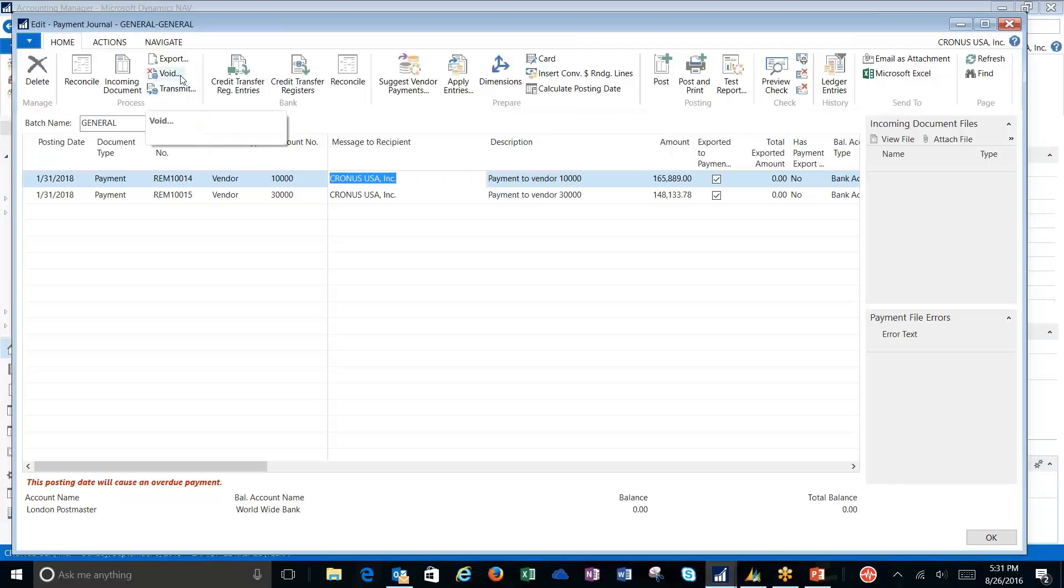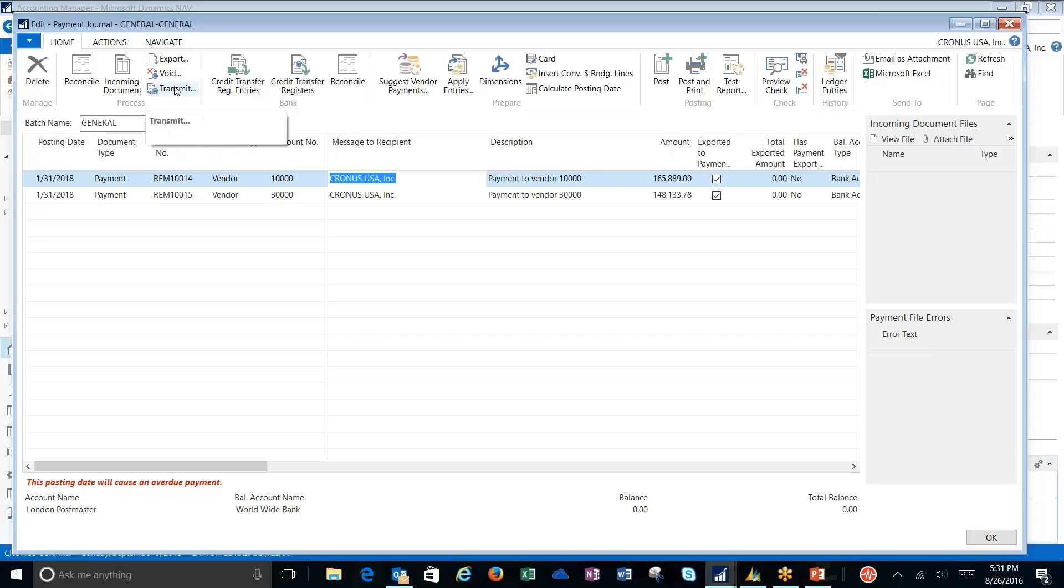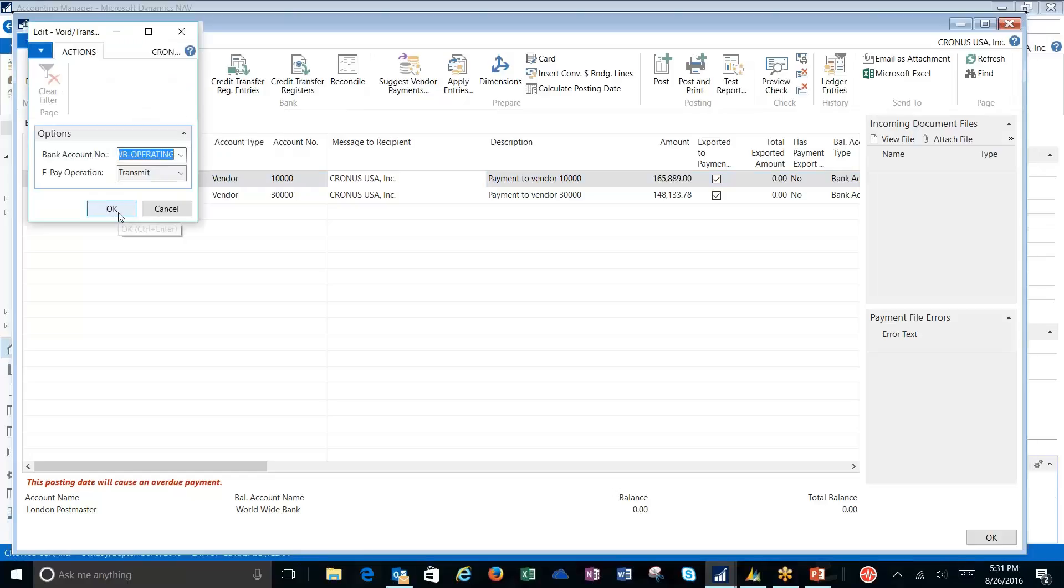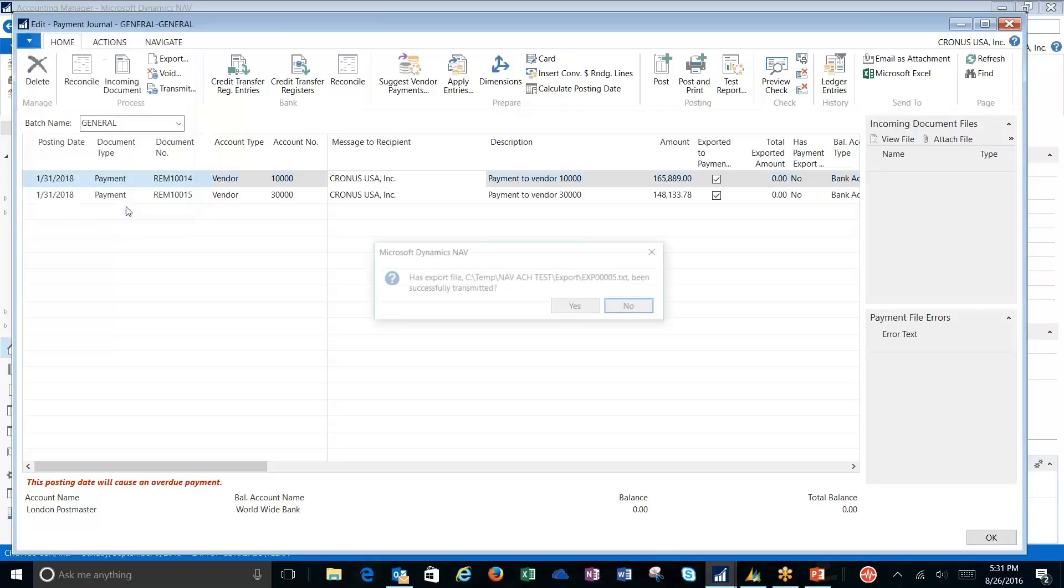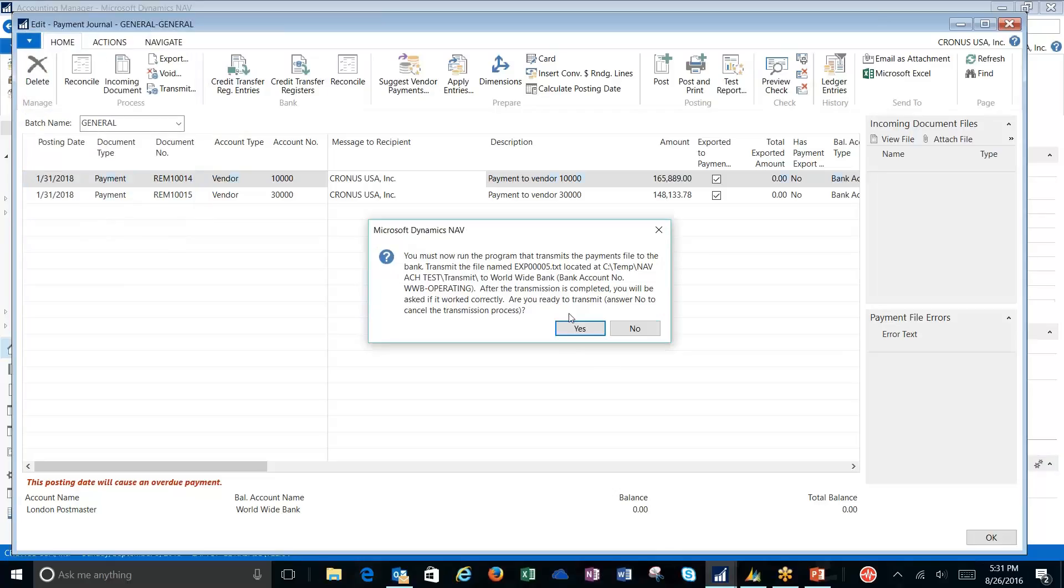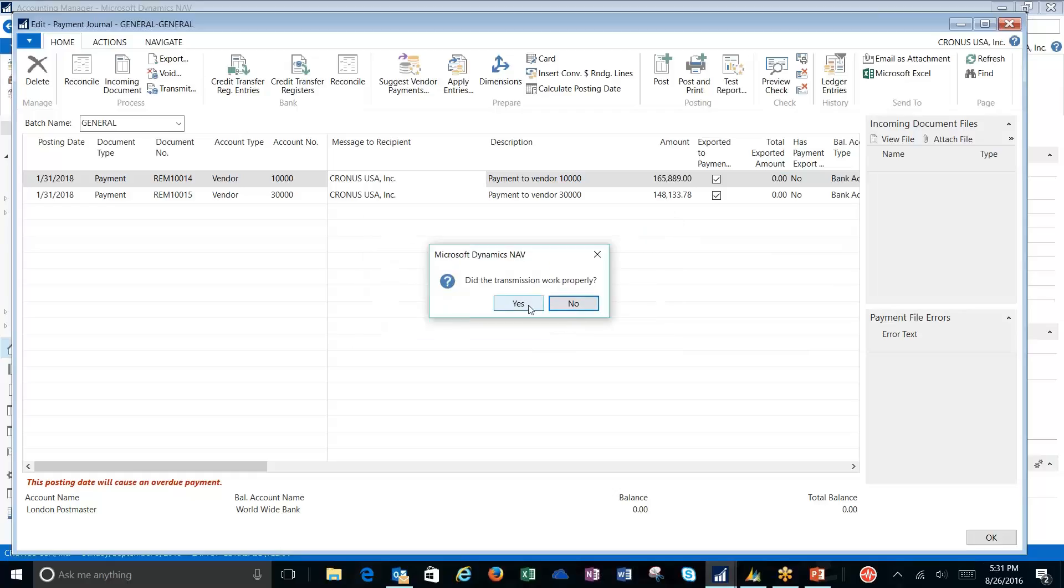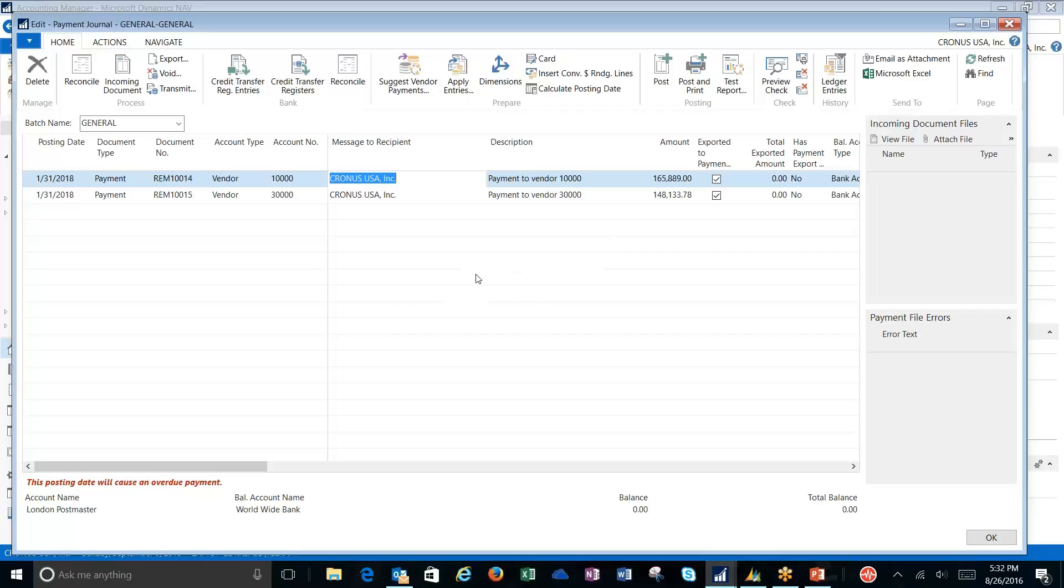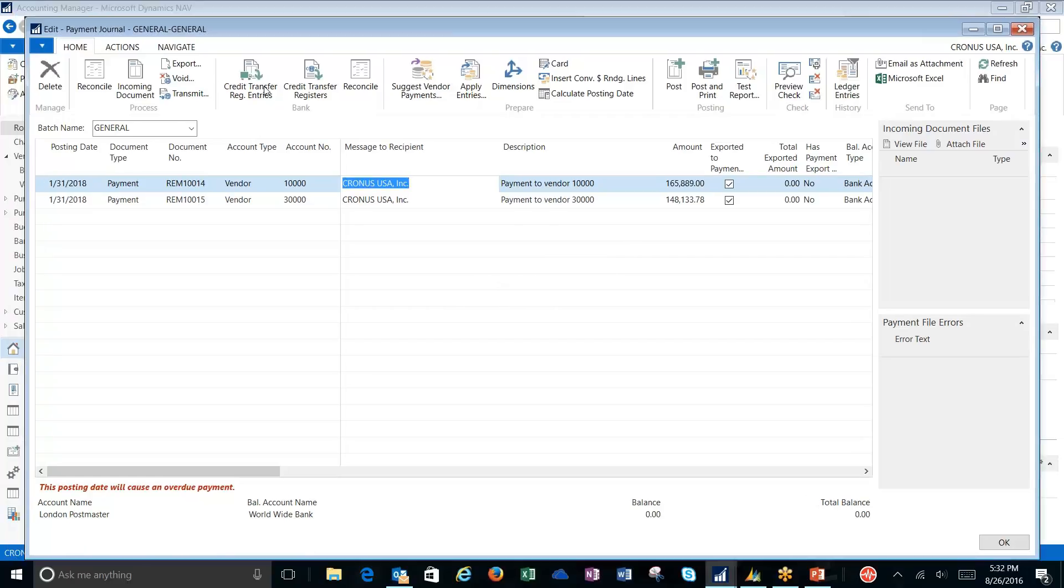I have the option to void if I need to, which will reset these document numbers. But once I've got a good to go from the bank, I can transmit. This does not mean it's transmitting to the bank. What it does mean is I've gotten transmittal information from my bank. Don't do this until you have a good to go from your bank. Once I click and say okay, say yes, giving you several statements there just wanting to make sure that everything was good. And now I can post.